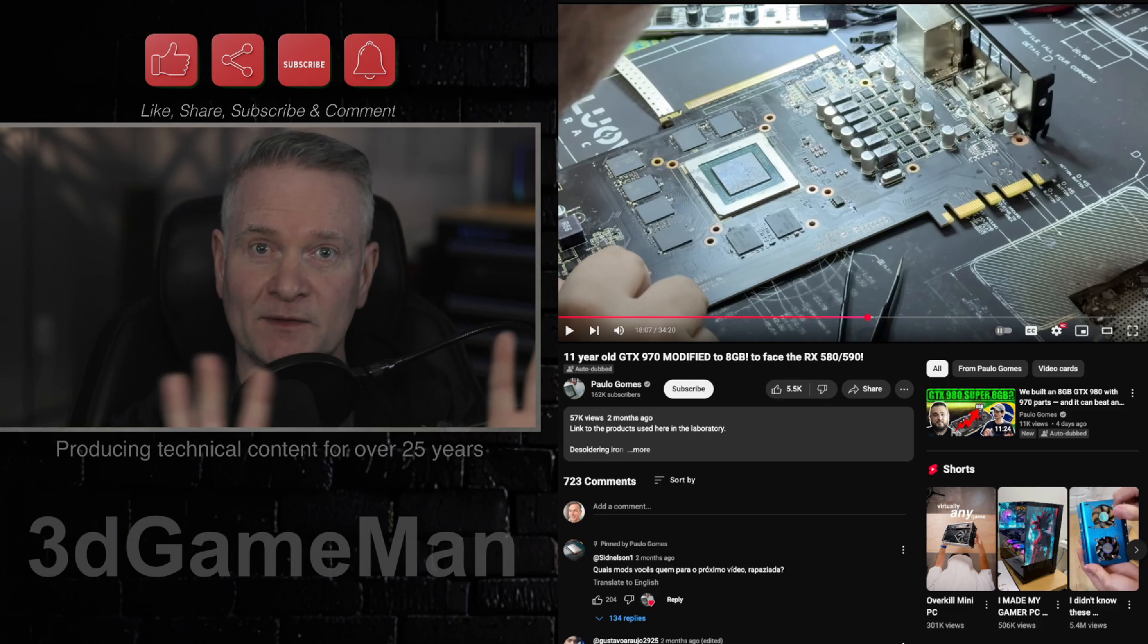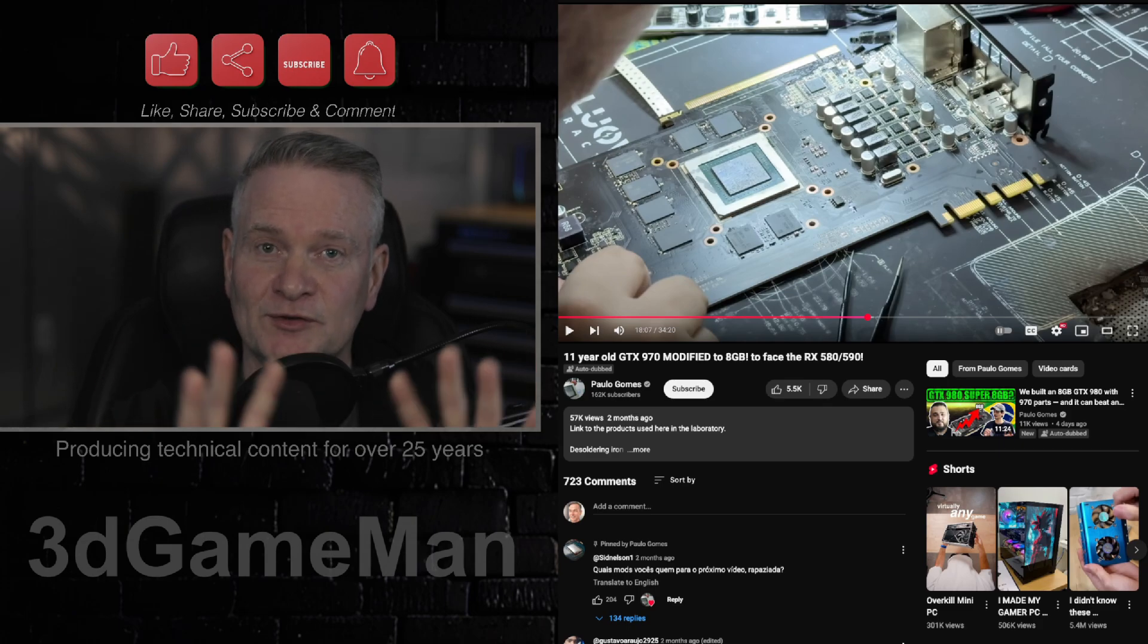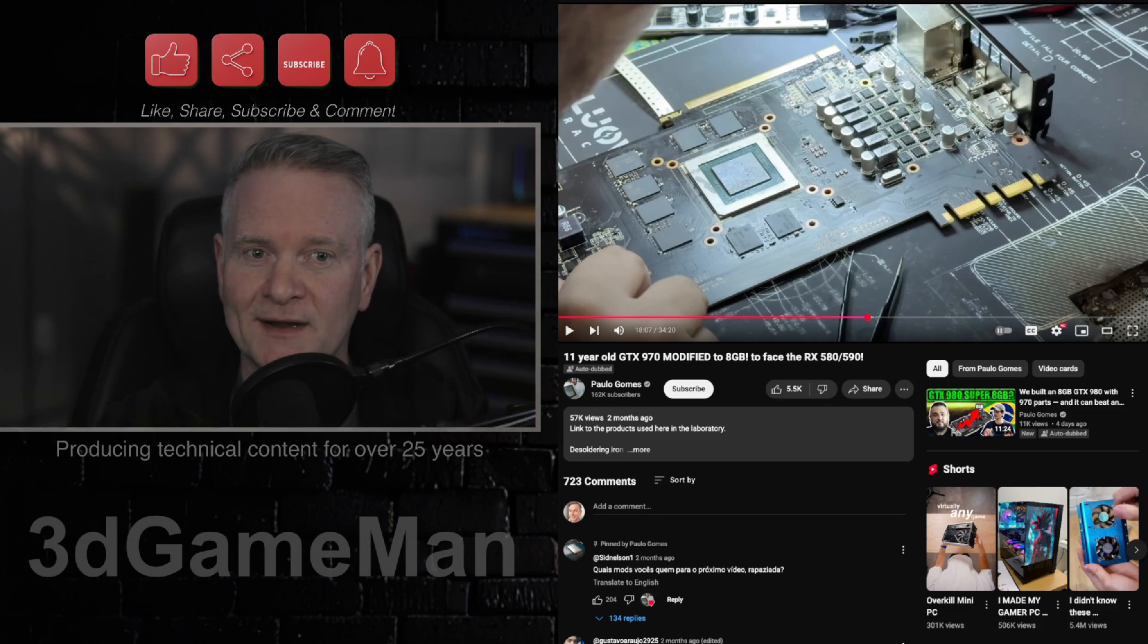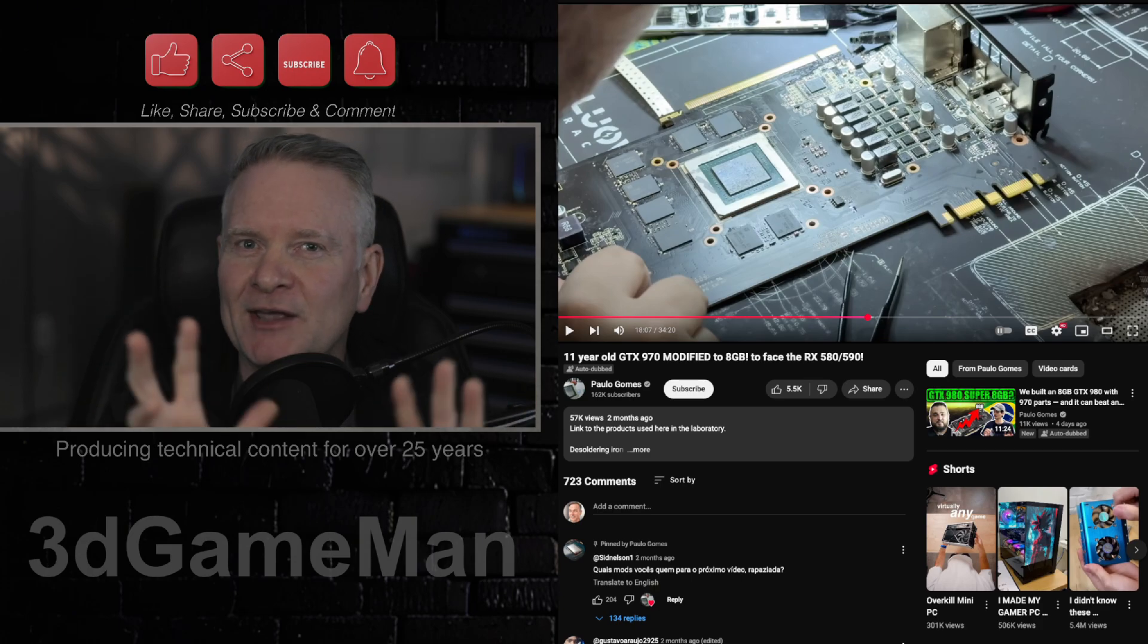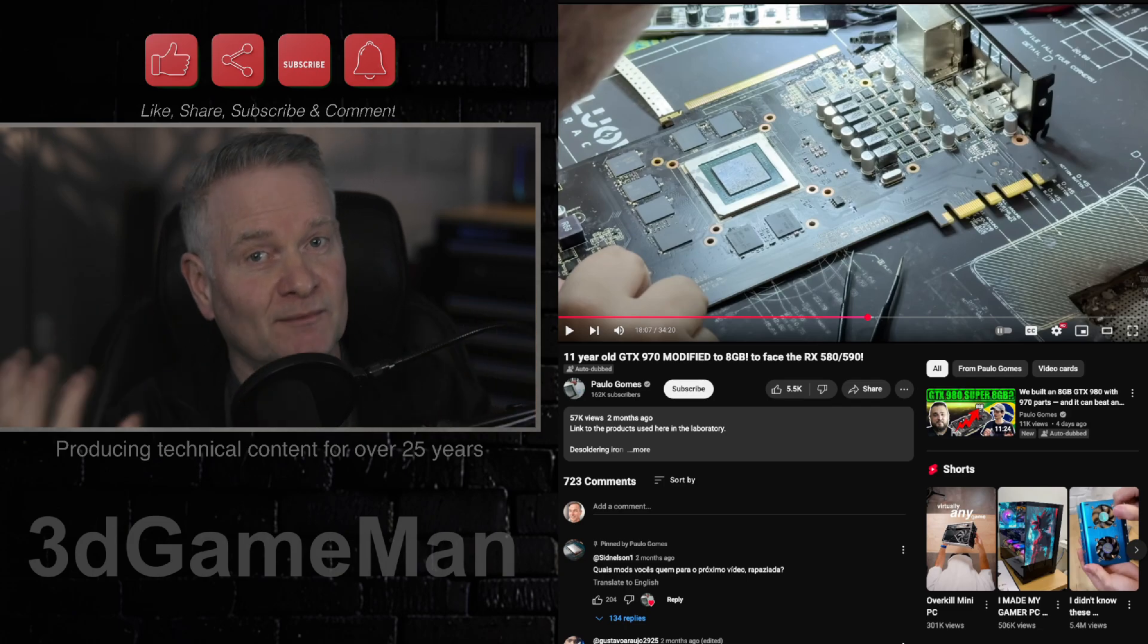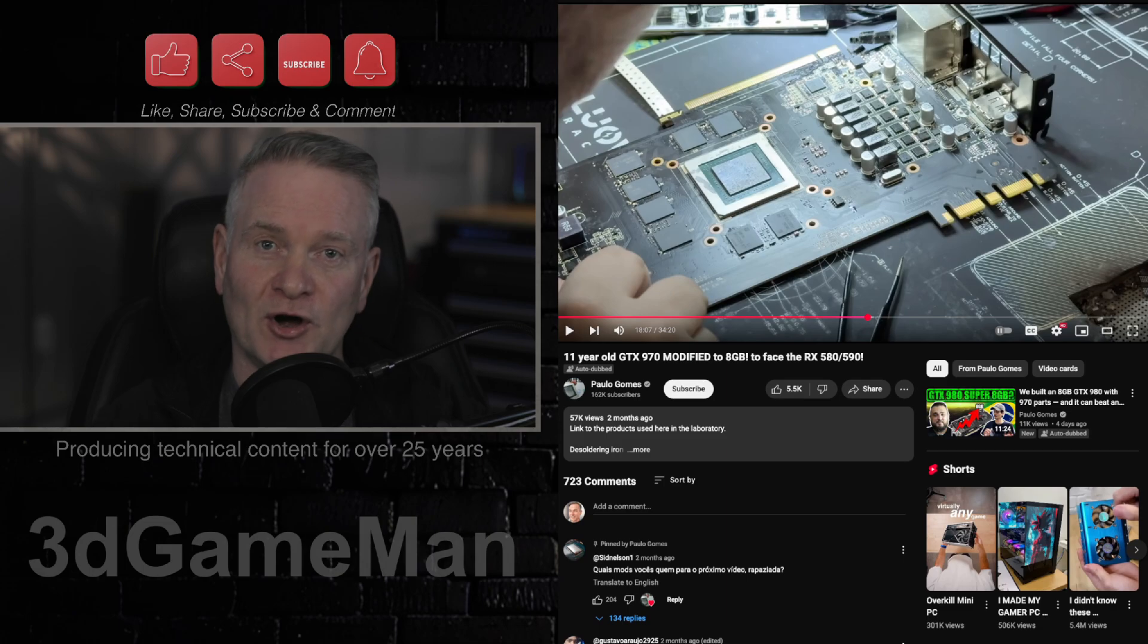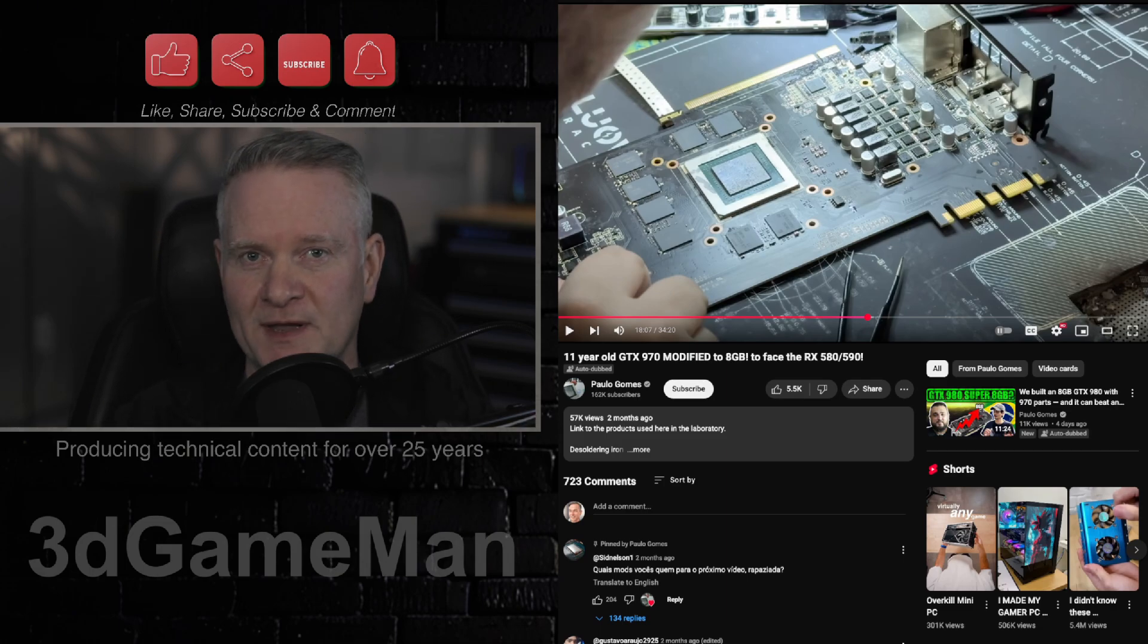However, in this case, it's fine because it's an old, old card. And this is done more, I guess, to see if it can be done. And in fact, if it performs better when all these modifications are done. So how did it perform with double the amount of VRAM?